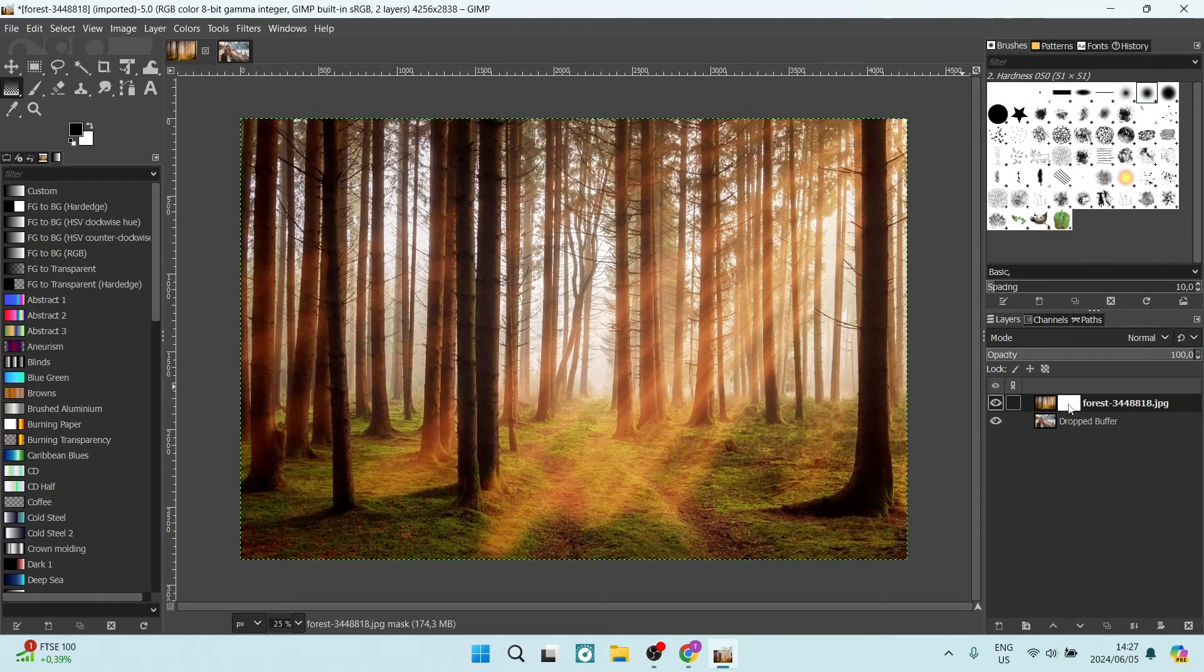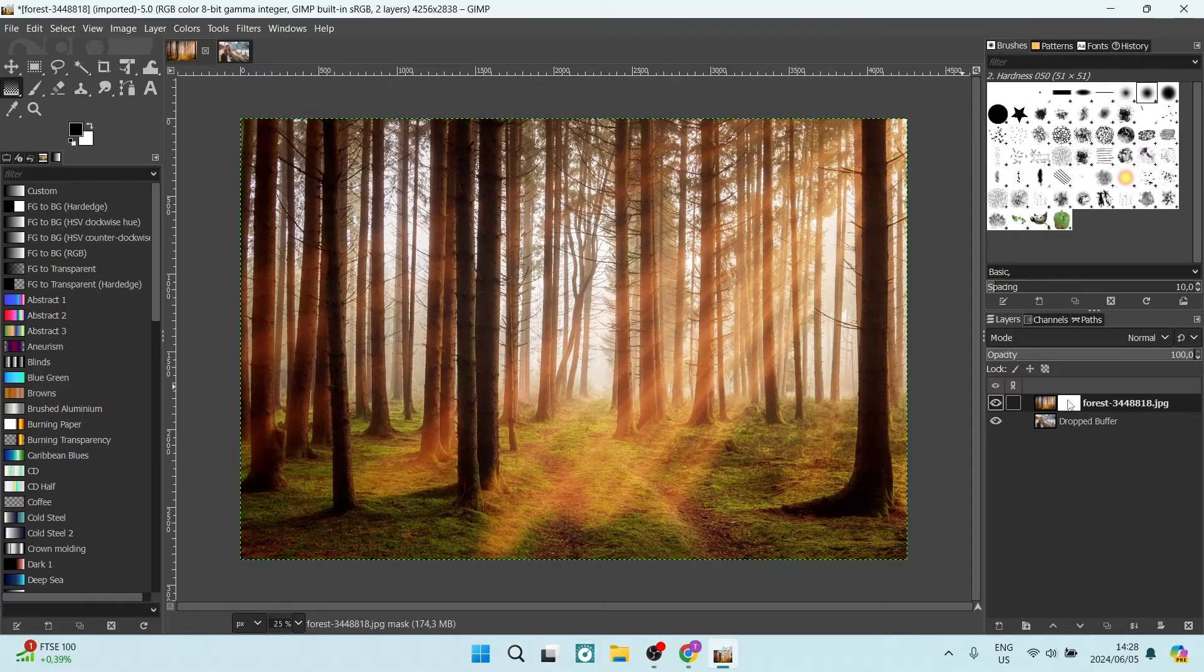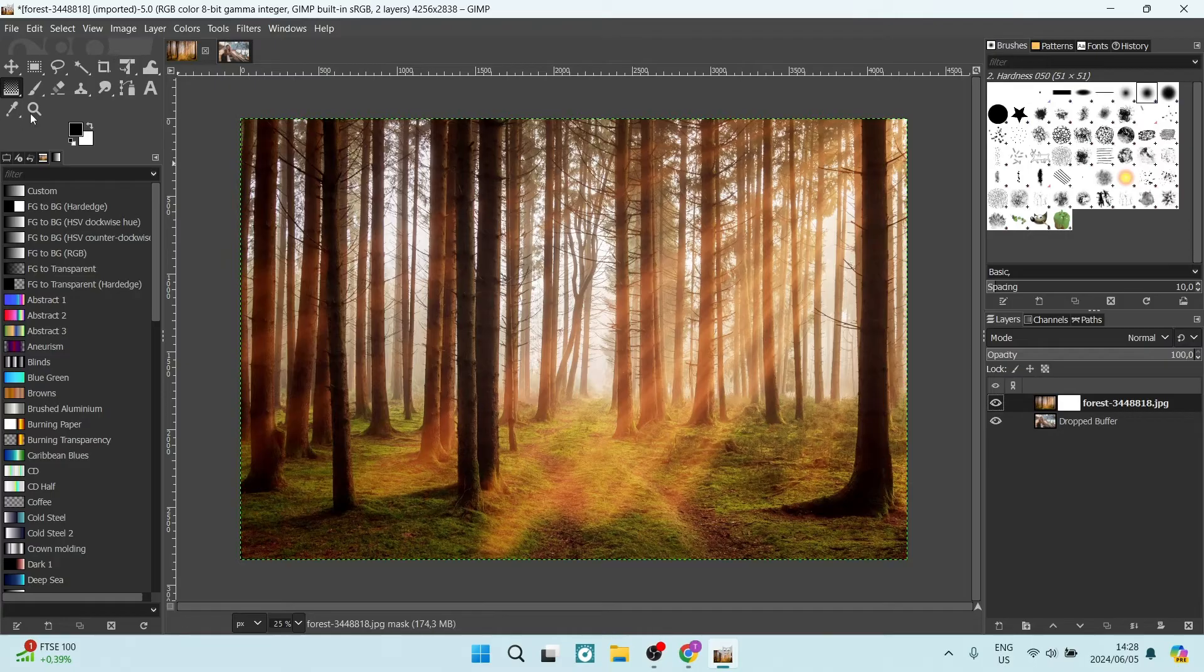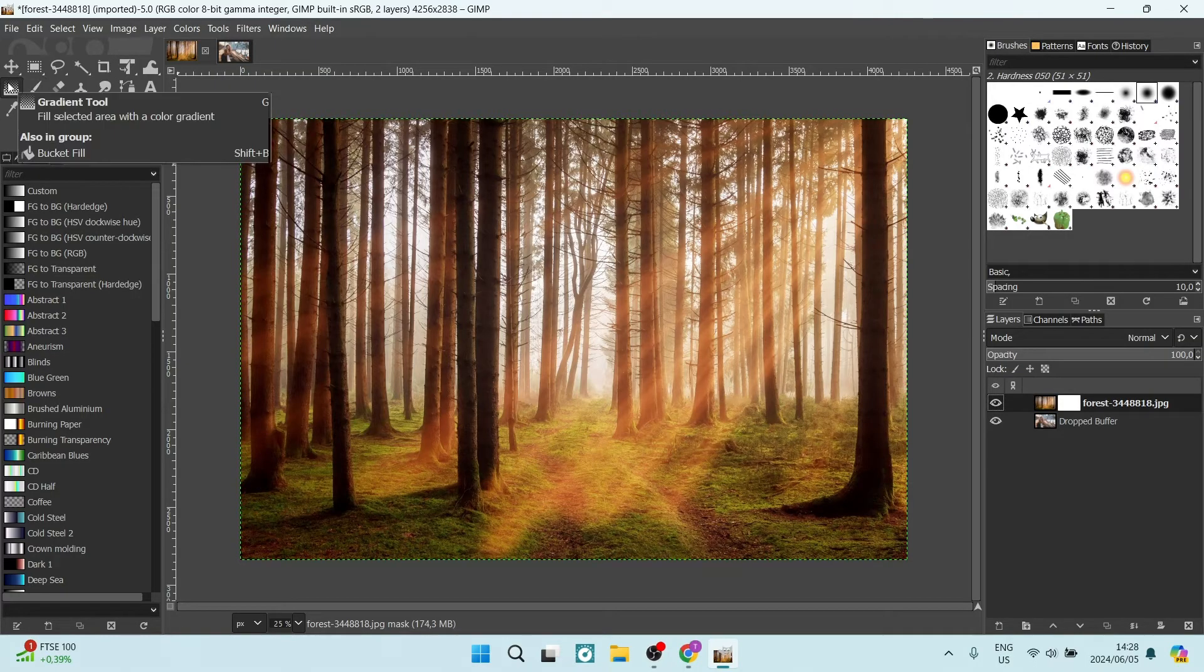Make sure that you have selected the extra layer, which is a white background. We're going to go over to the left-hand side, and right at the top you'll see all your tools. You should look for the Gradient Tool.